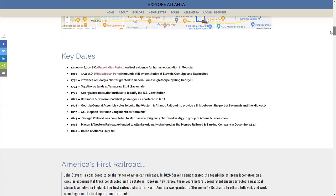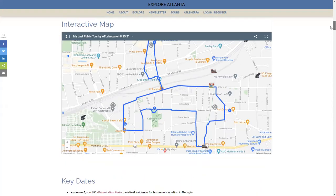We walked south through the Crog Tunnel, took a spin through Reynolds Town, down to Memorial Drive, and then back up through Cabbage Town, back through the Crog Tunnel — a total of about four miles. This video, I'm going to focus specifically on this interactive map that I've created, because I want to make sure you understand how to get the most out of the map.